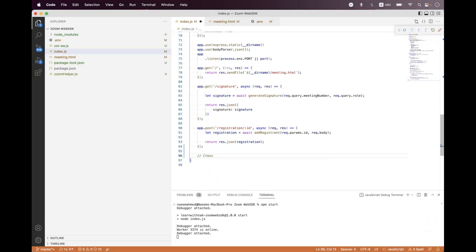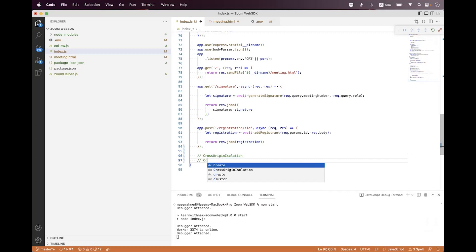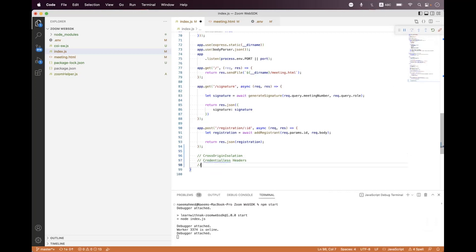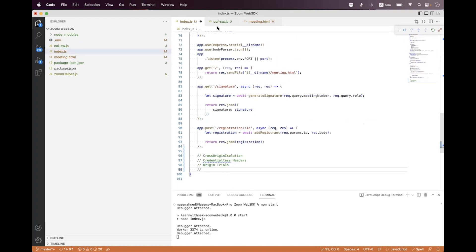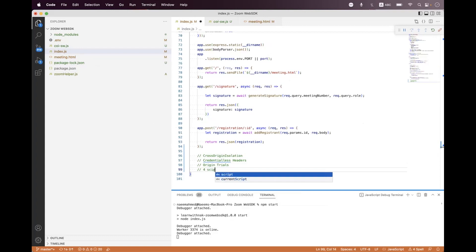Now let's start. For enabling gallery view we have four different options: either we can enable it by enabling cross-origin isolation, or by using credentialless headers, or by origin trials, and the last option is a script — you just need to upload that file to some CDN and load that file inside a script tag inside your page, and you will have gallery view.